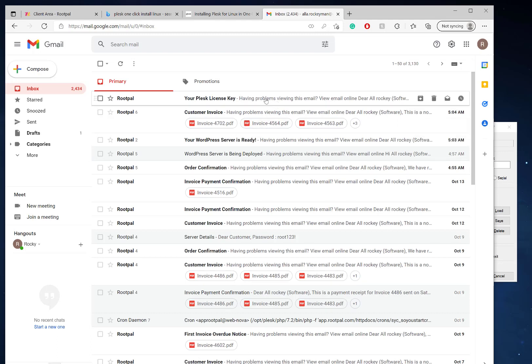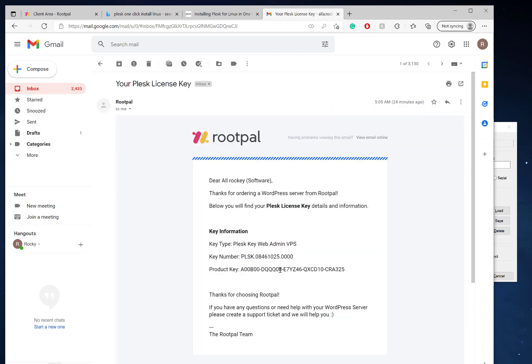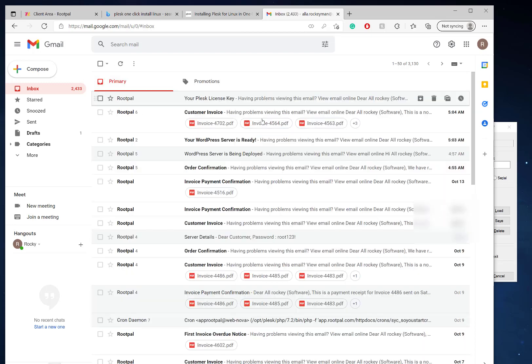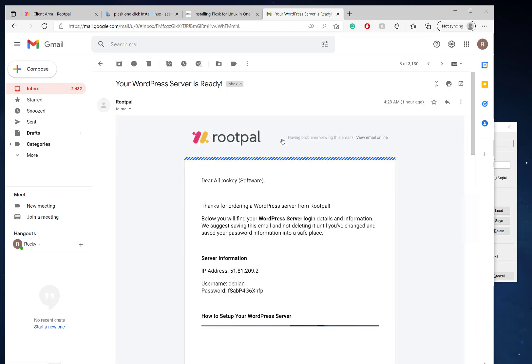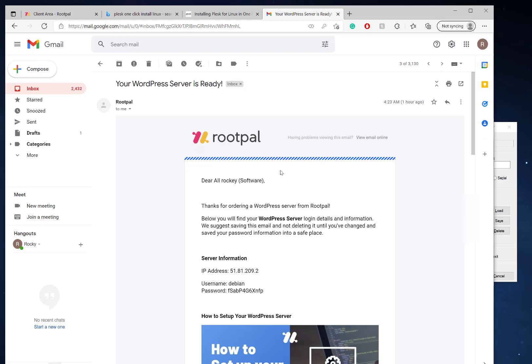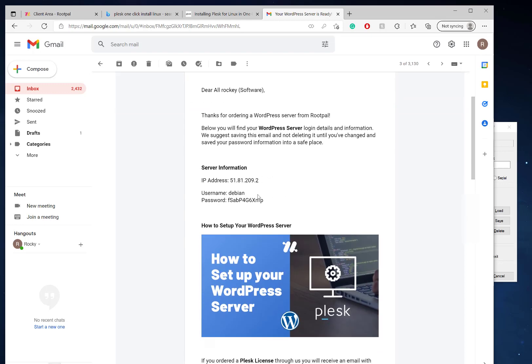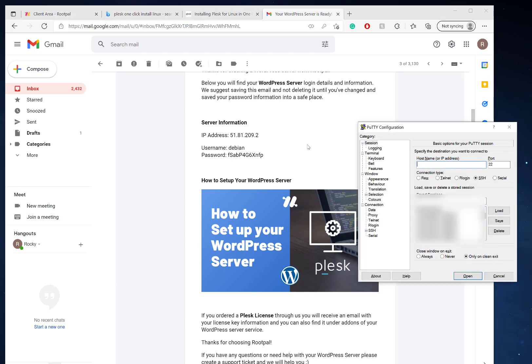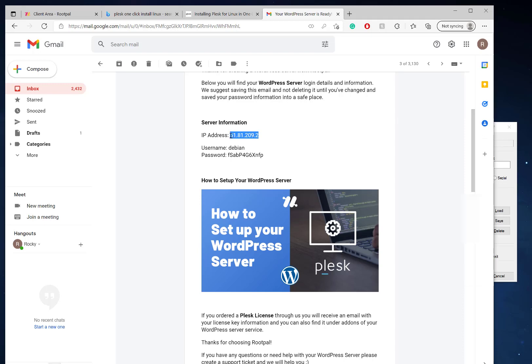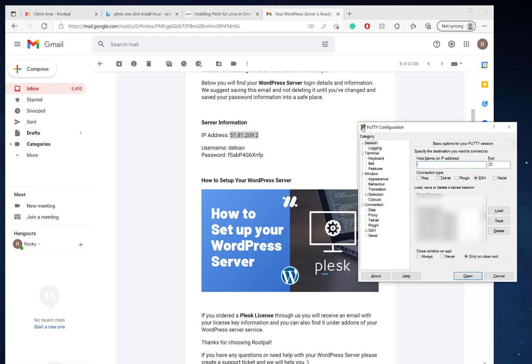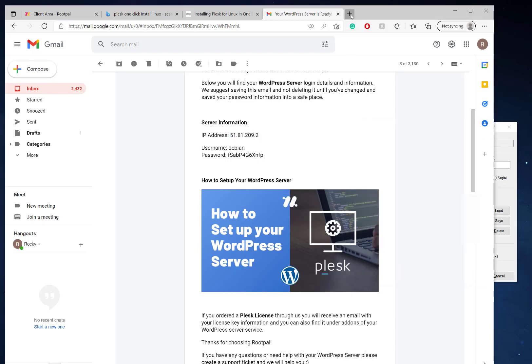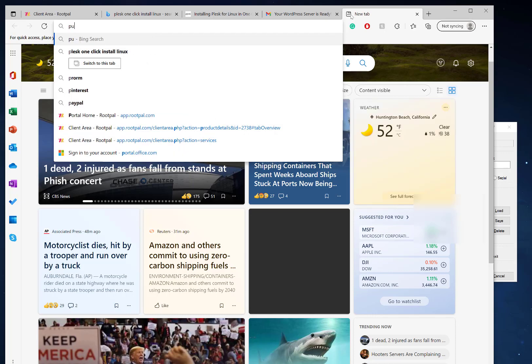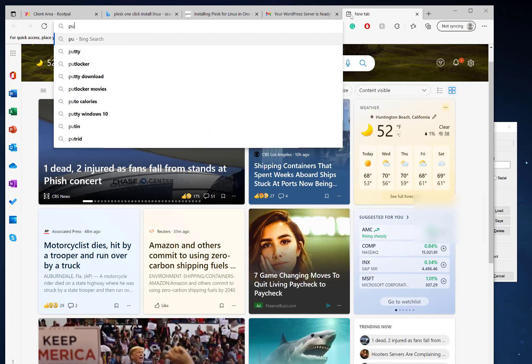You'll get two different emails: one is your license key for Plesk, and one is an email that shows your server is ready with the username and password. If you click this right here, you'll be taken to this video that shows you how to set up your WordPress server. The first thing we want to do is connect to our WordPress server. You need to download this client called PuTTY.